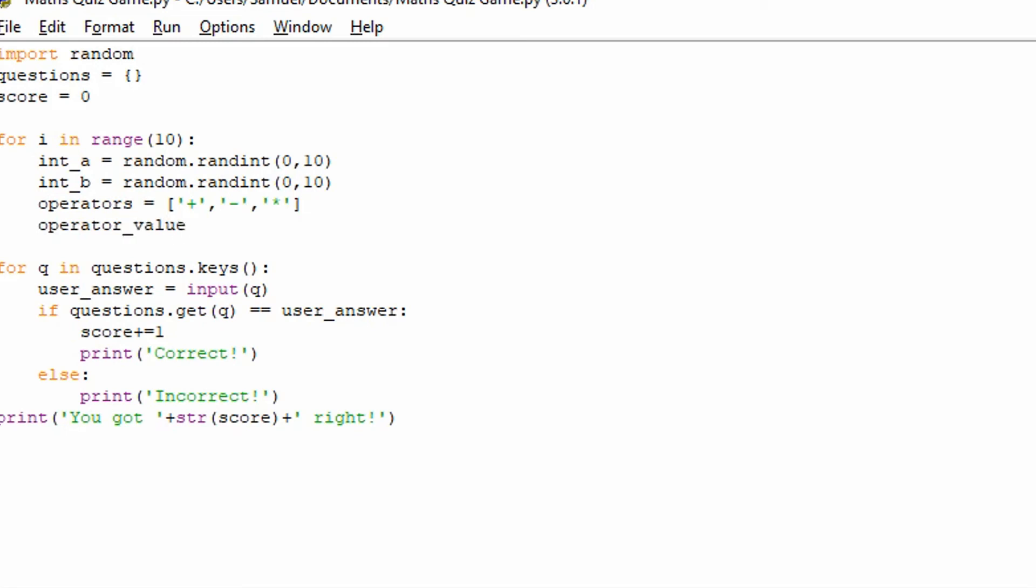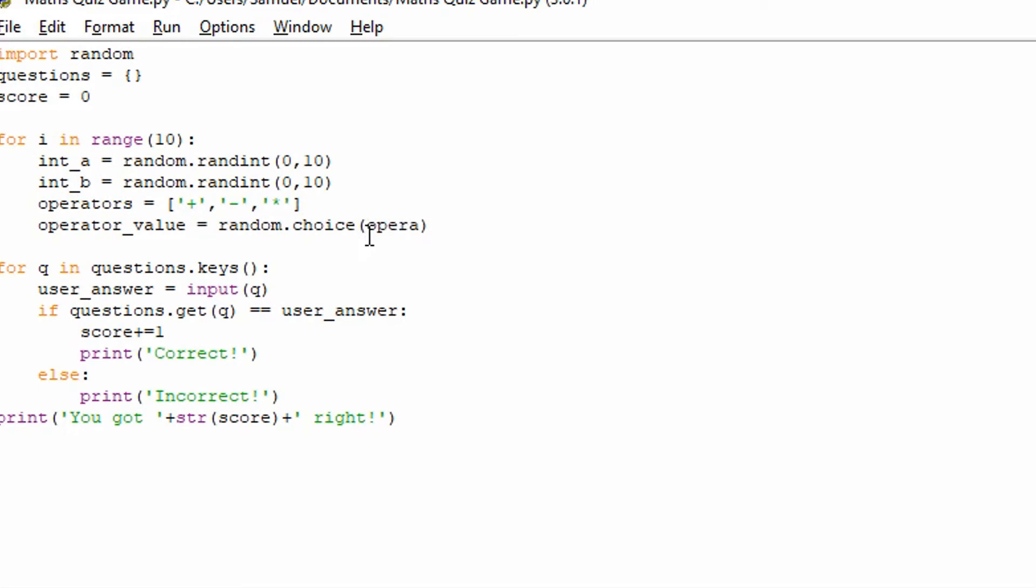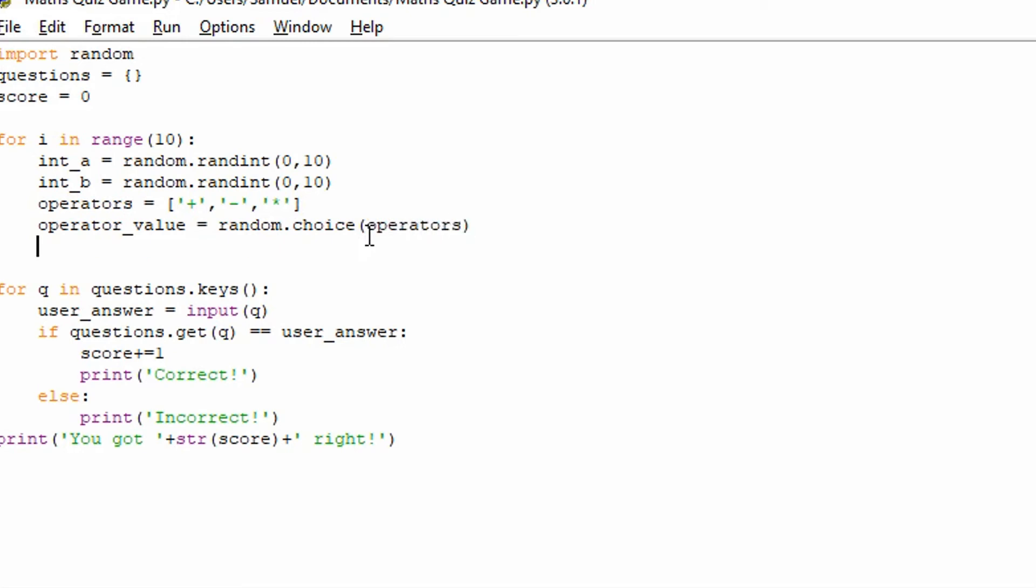So now we're going to choose an operator value. And the operator_value, in this instance, is going to be a random operator we've chosen. So random.choice. We'll choose a random, and randomly pick one of these out of this list. And the list is defined by these square brackets, you can see. So we're just going to say random.choice(operators). So it should pick a random operator.